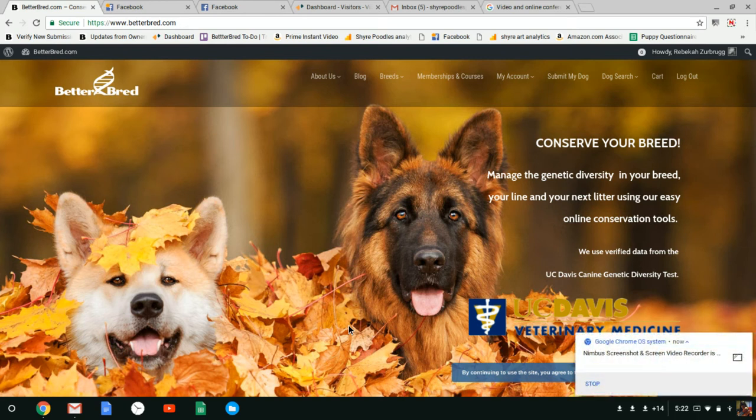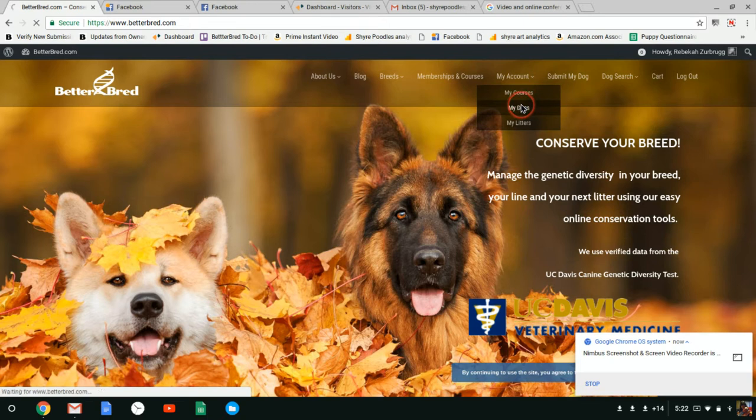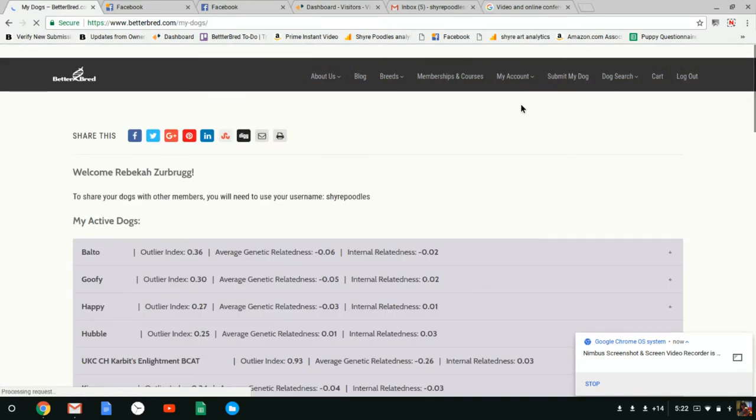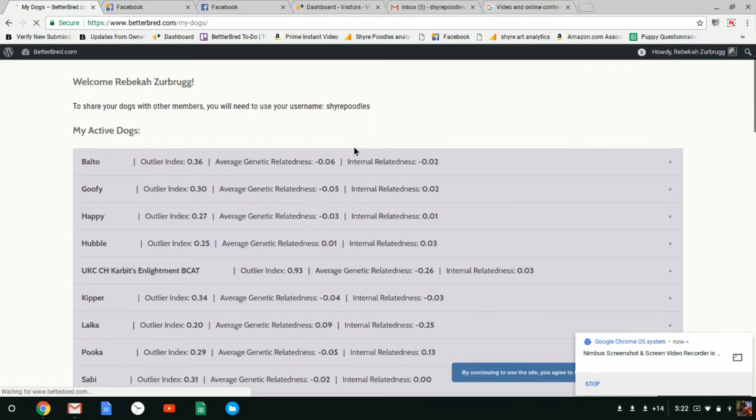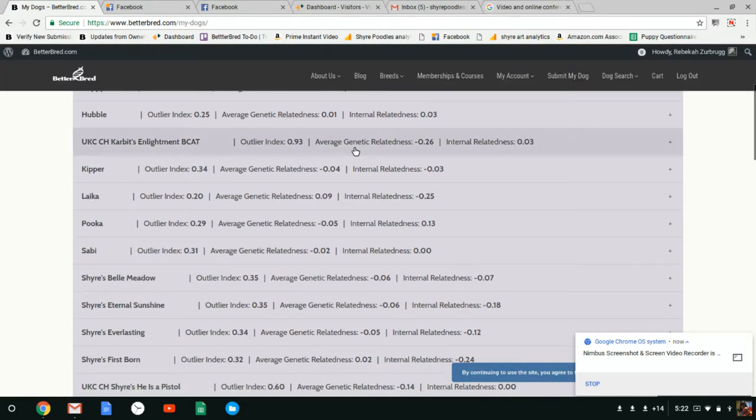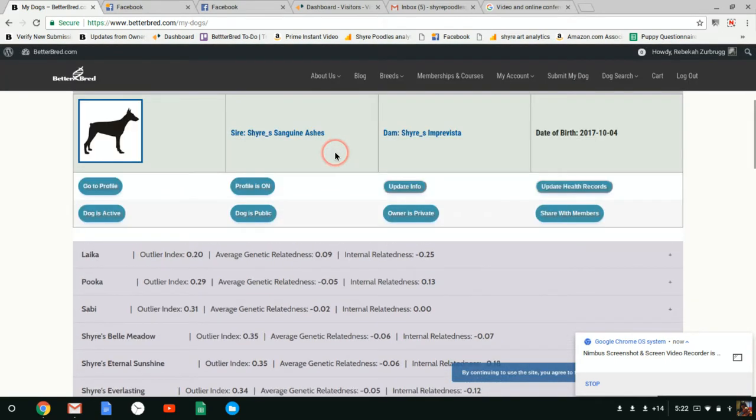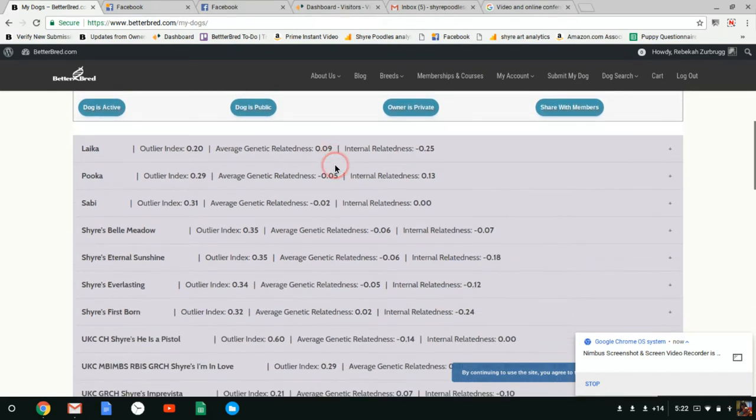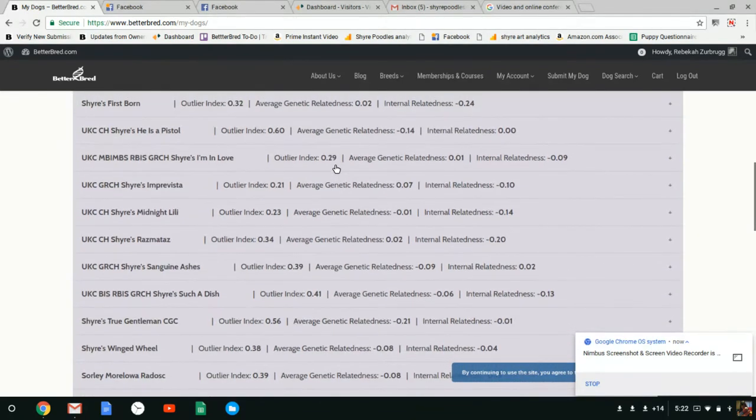Hi everyone, this is Rebecca at Better Breed and I am doing a follow-up video after I just did my video on how to upload a new photo for your dogs. As you can see, here is our new list where you can drop down information for each dog like this. I'm going to go down here to my dog Ashes and show you some new features.